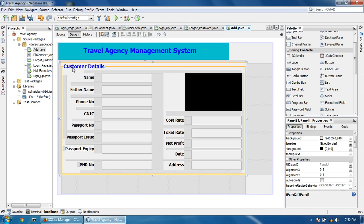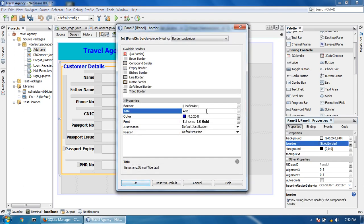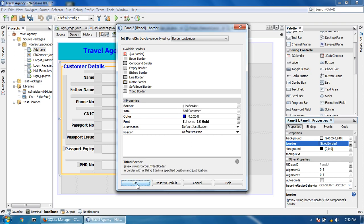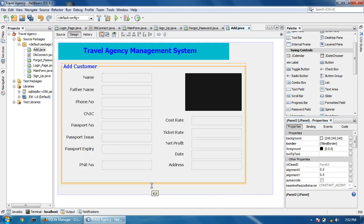Now I'm going to write the title of the page — I'm going to write 'Add Customer'. Okay, so there are some changes in the designing.